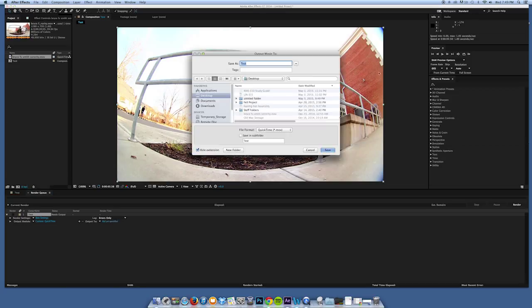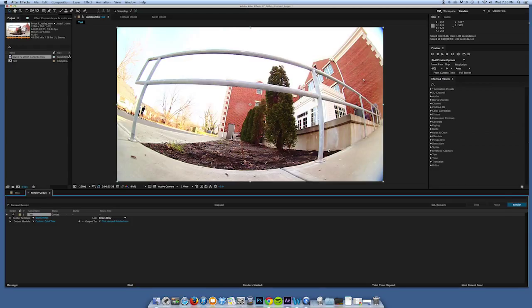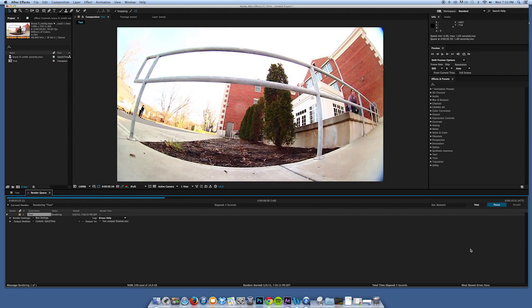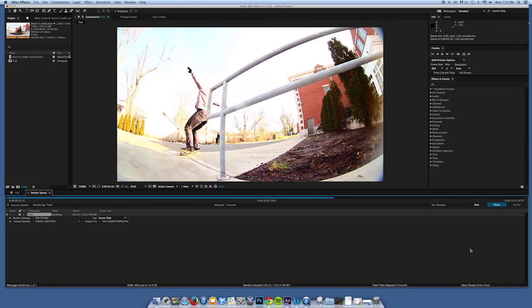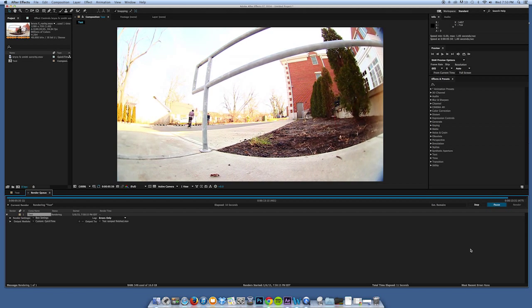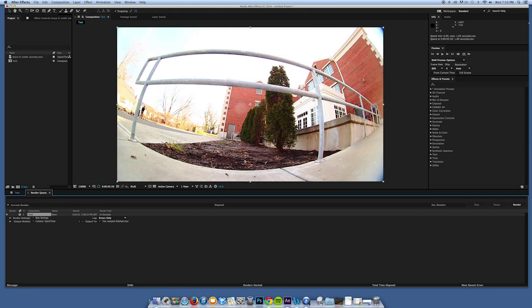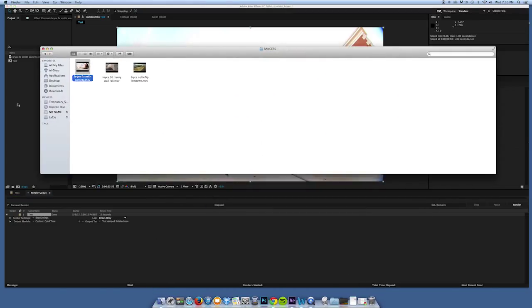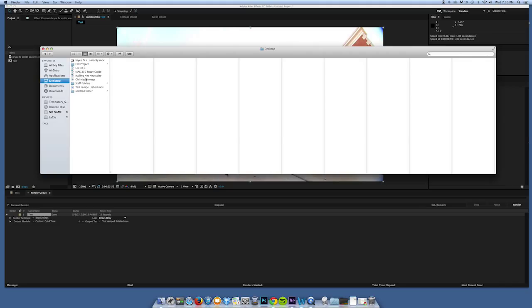Click Output To, name it — we'll say 'TestRampFinished' and save it to the Desktop. Hit Save and then Render. Depending on how long your clip is it might take anywhere from 10 seconds to a couple of minutes. When you hear that little bell, that means it's done rendering. And if I go to my desktop — TestRamp finished.